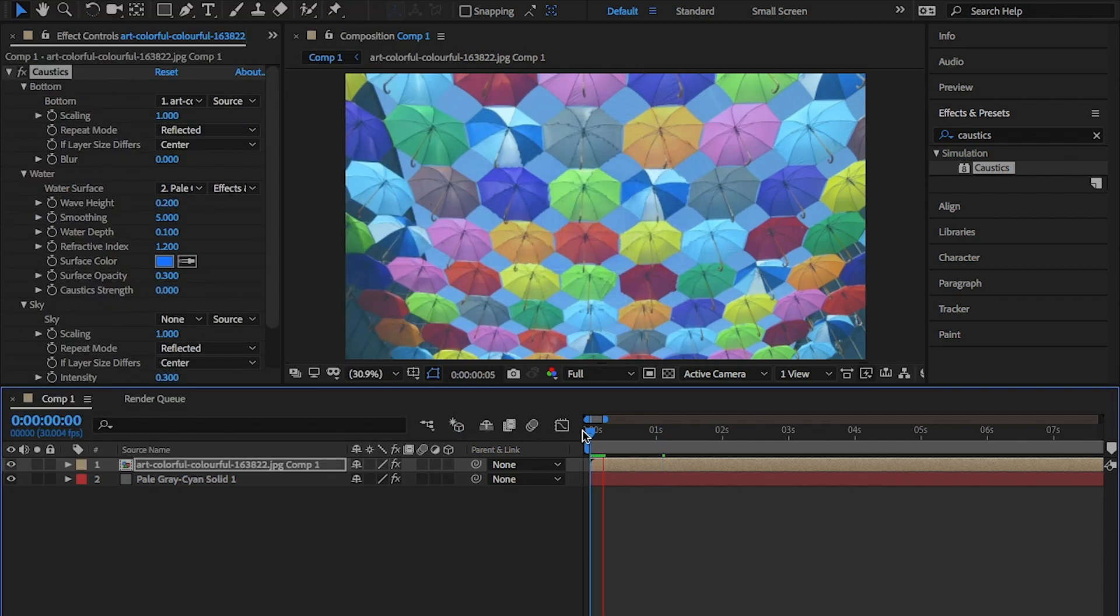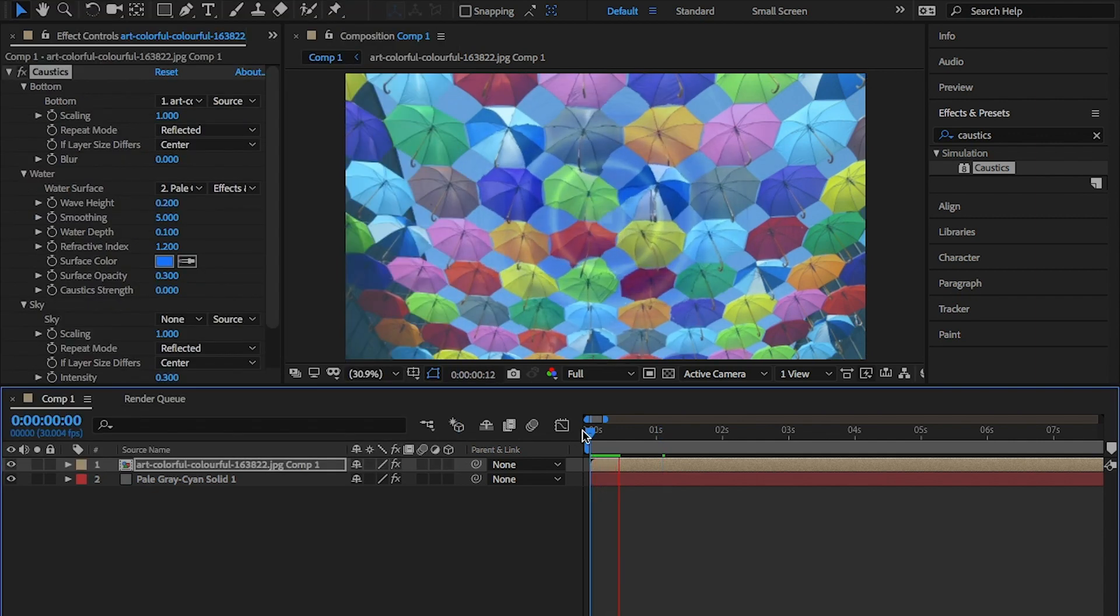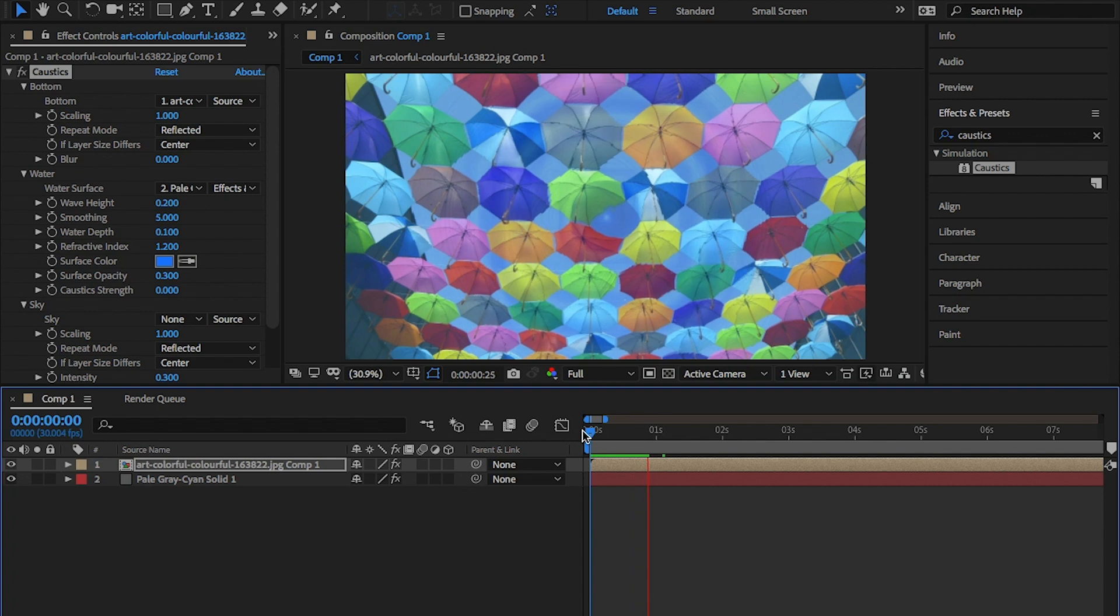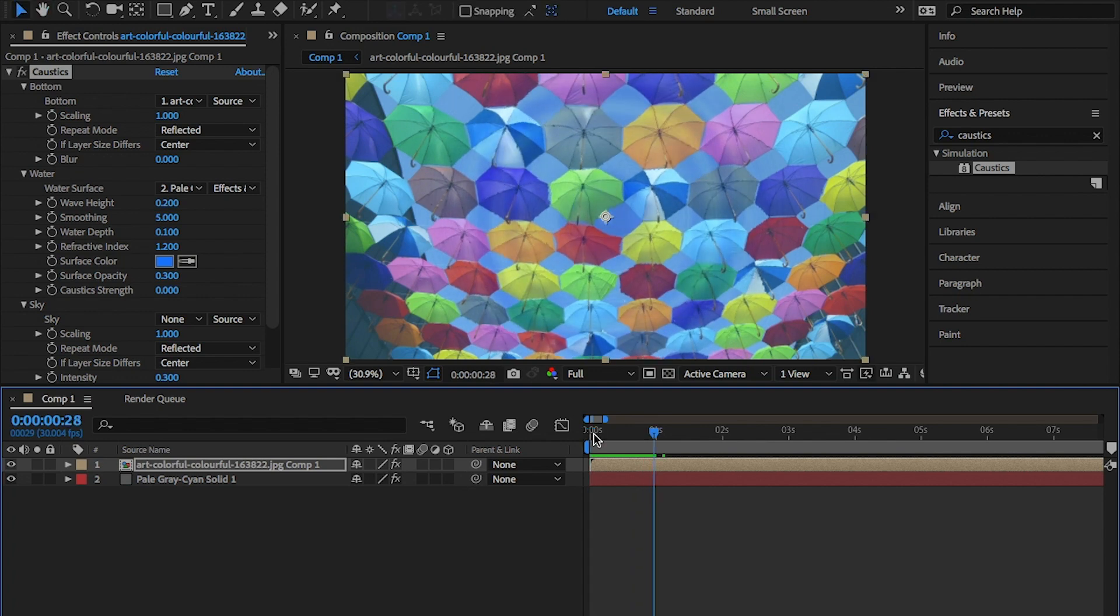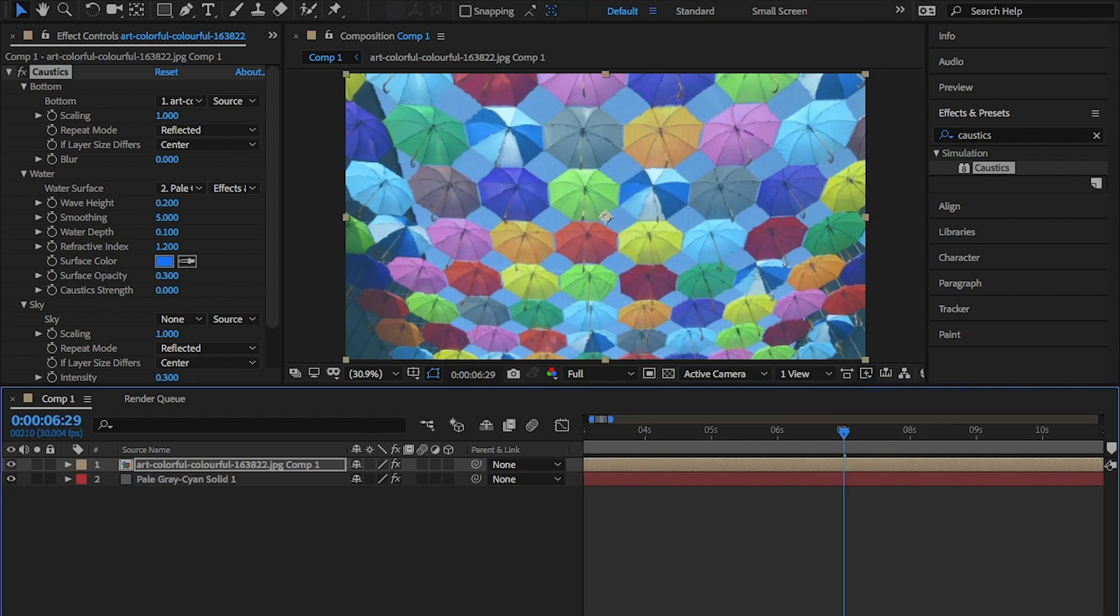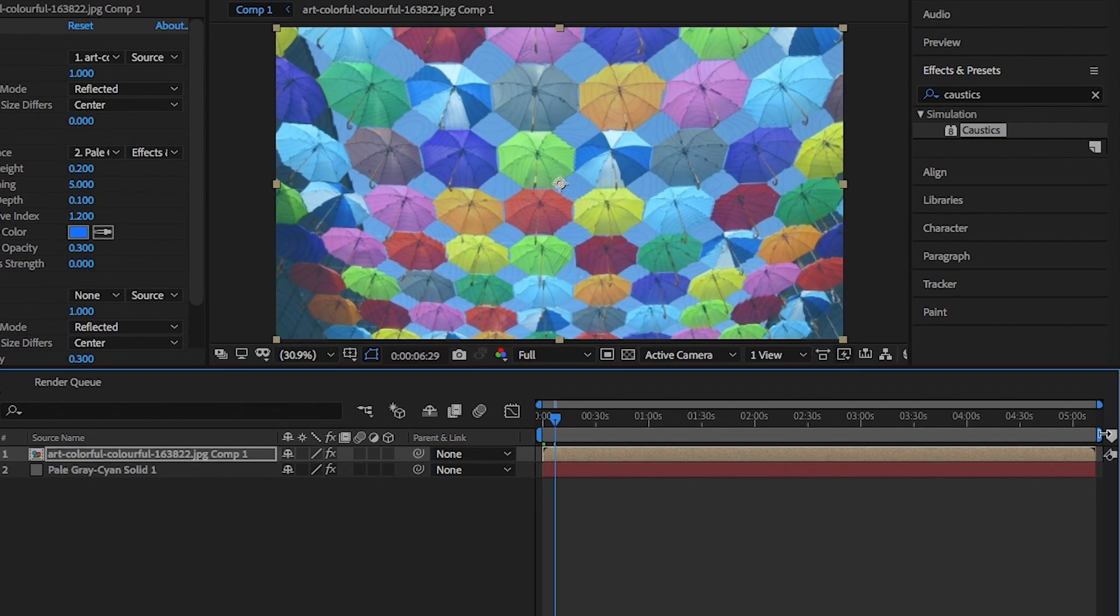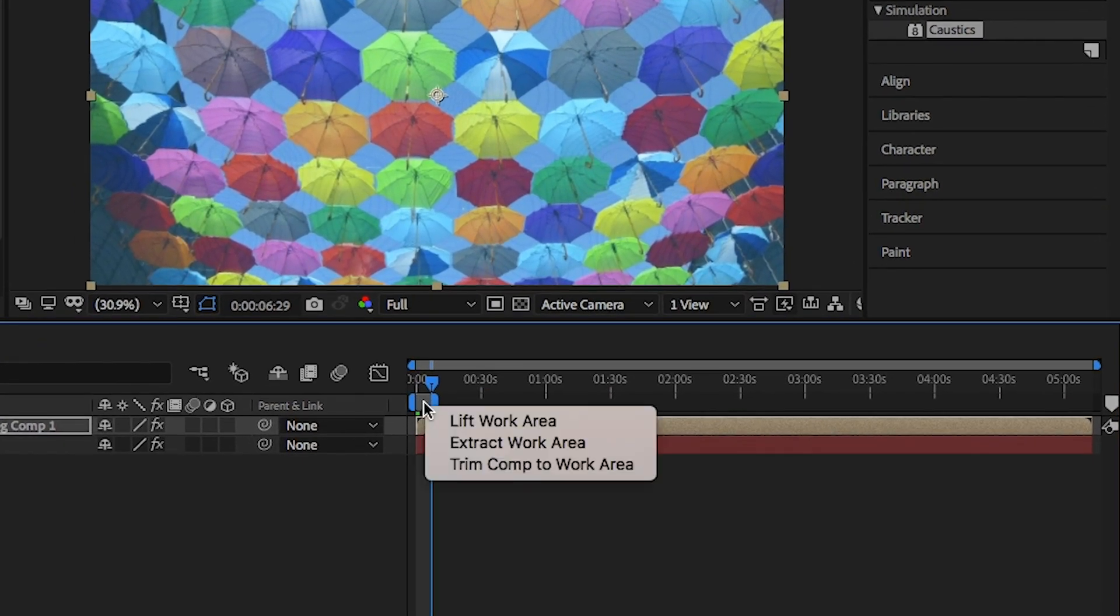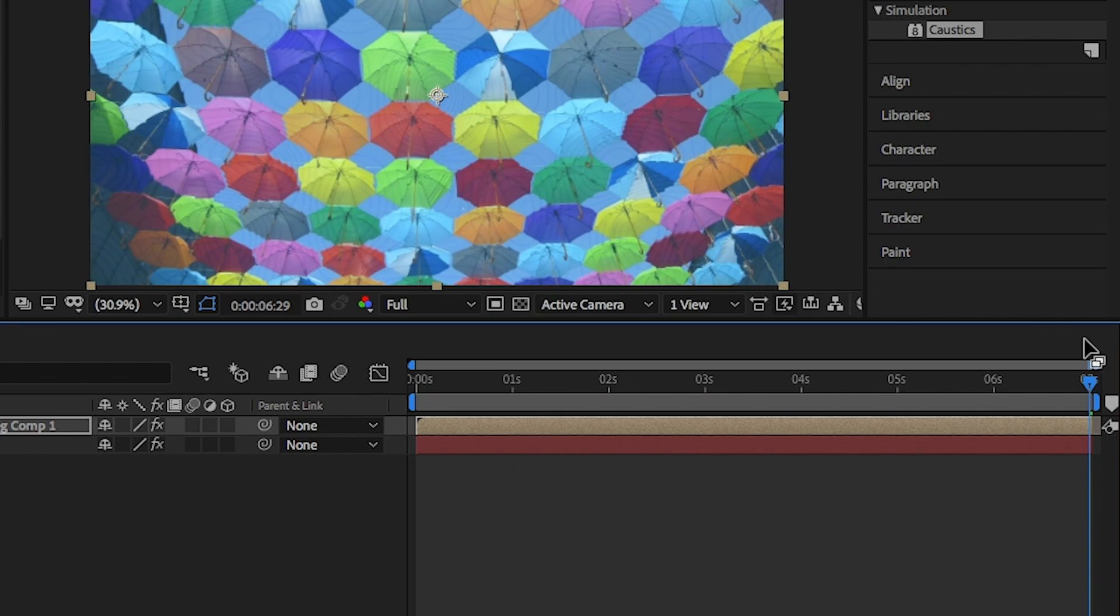You can now already, if you hit play, you can now already see the effects starting. I'm going to trim my clip to 7 seconds by placing the in and out points in, right-clicking on this and clicking on trim comp to work area.